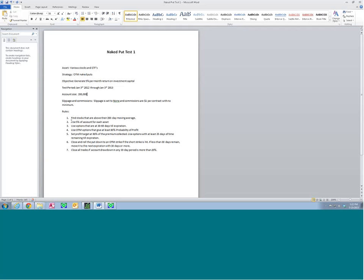For slippage and commissions: slippage set to none, commissions $1 per contract, no minimum. The rules of the strategy test are: find stocks above their 200-day moving average; use 5% of the account per position — room for 20 different stocks' naked puts for good diversification; use options that are 30 to 60 days out; sell out-of-the-money options that give at least 80% probability of profit. This keeps us from having a lot of drawdowns if a particular stock moves against us — giving us a cushion during the bull market.